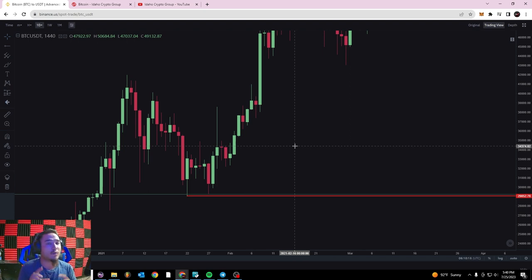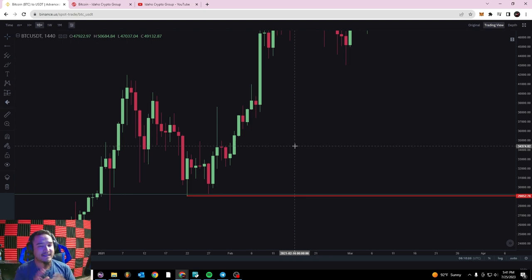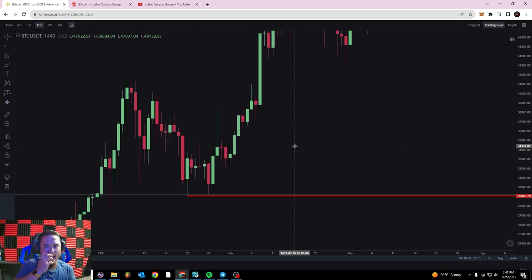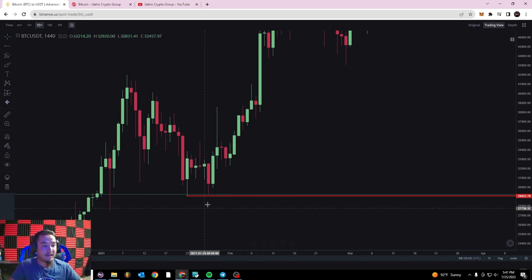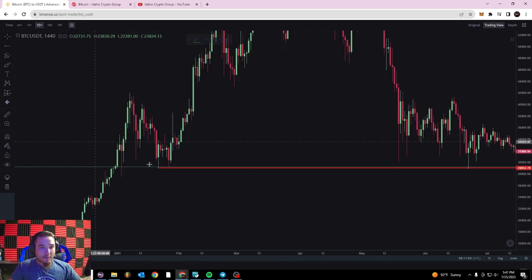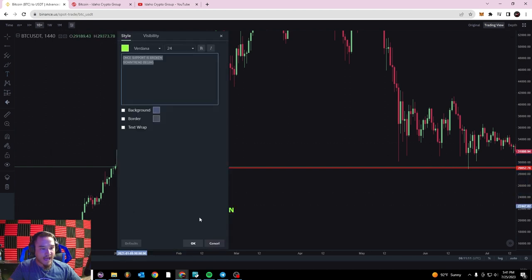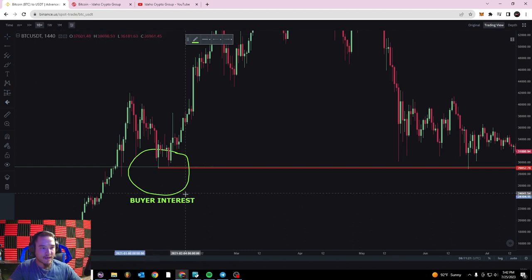We had a downtrend and then buyer interest at this price point of around $30,000. One thing you'll notice is that a lot of times these support and resistance levels fall around even, psychological numbers such as $30,000, $50,000, or $100,000 — because that's a psychological level that we as humans have in our minds while thinking about price. So a lot of times these support and resistance levels, like this one around $29,000, are going to fall around those even-type numbers. I'll go ahead and circle and label it 'buyer interest' right there.